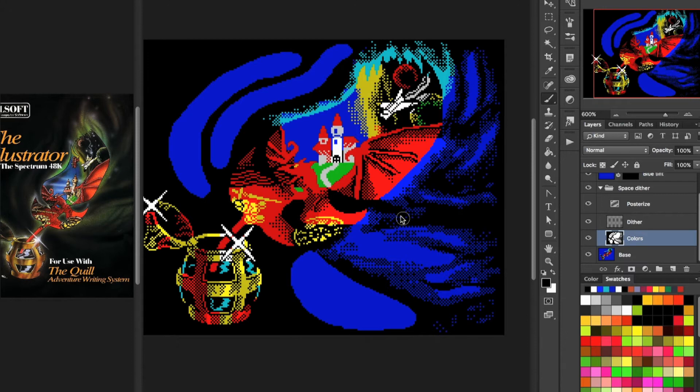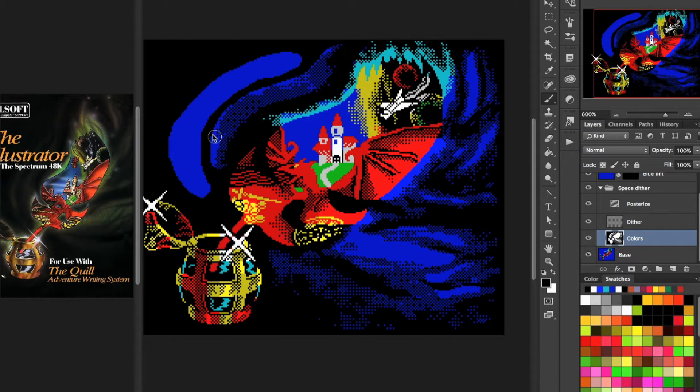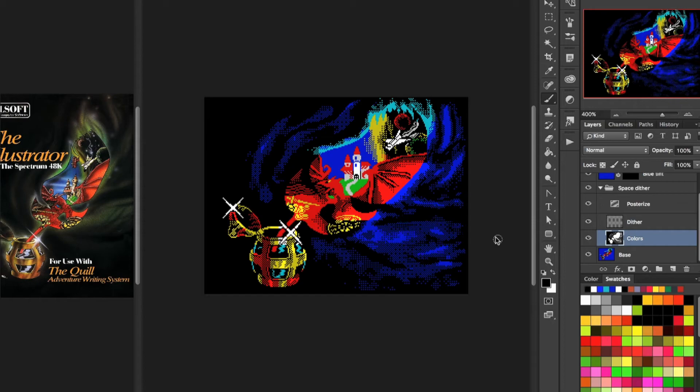Then I apply the posterize adjustment layer with only two levels because I only need two shades. I was very happy with the results I was getting. The precision is quite alright.